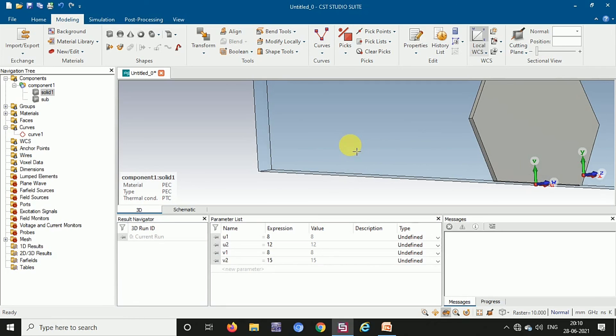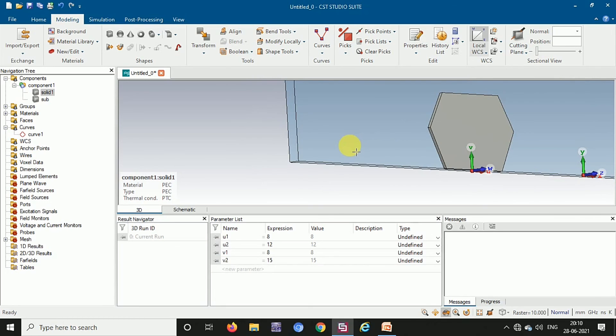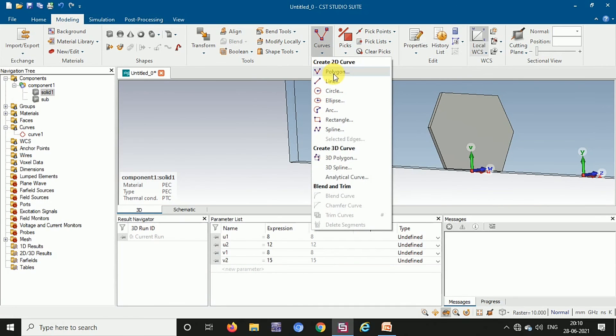So we have created a 3D shape. This is how we can convert a 2D shape into a 3D shape, and we can create a patch in any shape by using the Curves polygon option. Thank you.